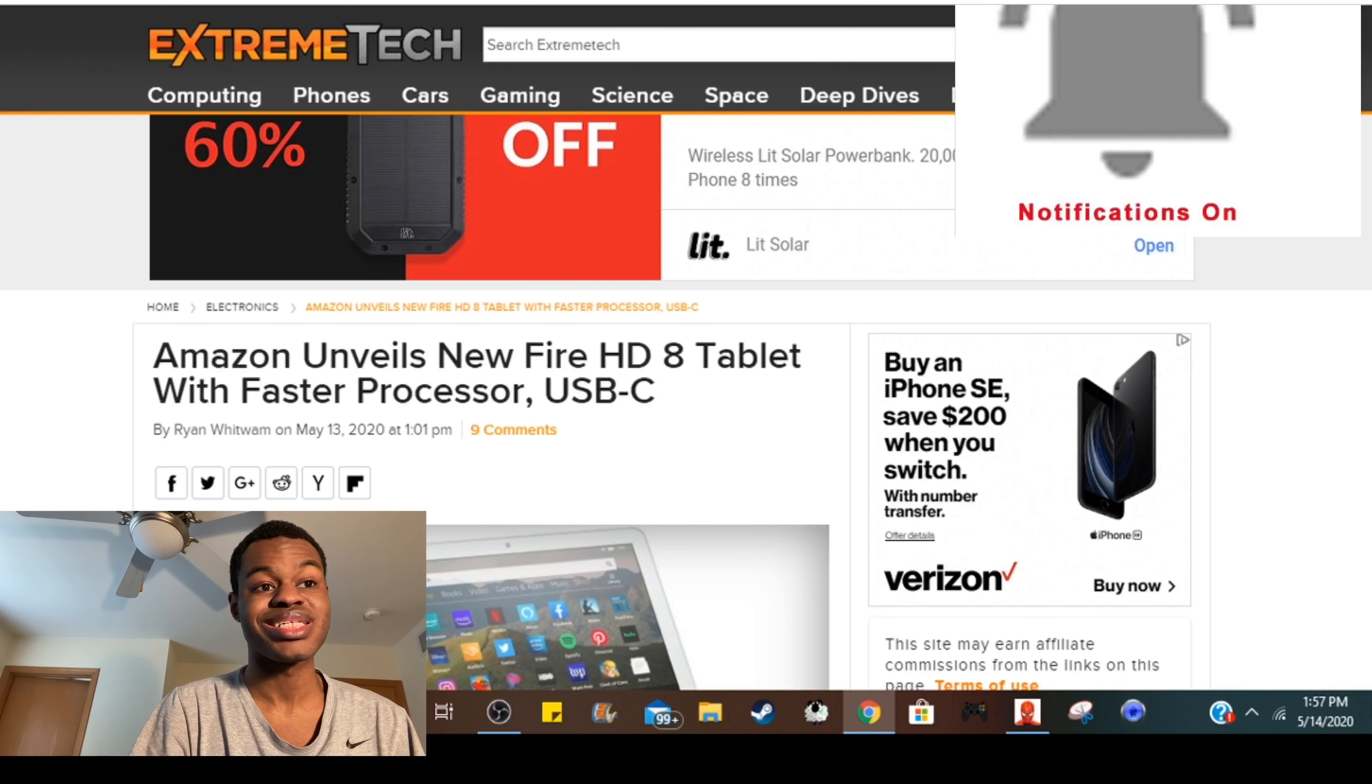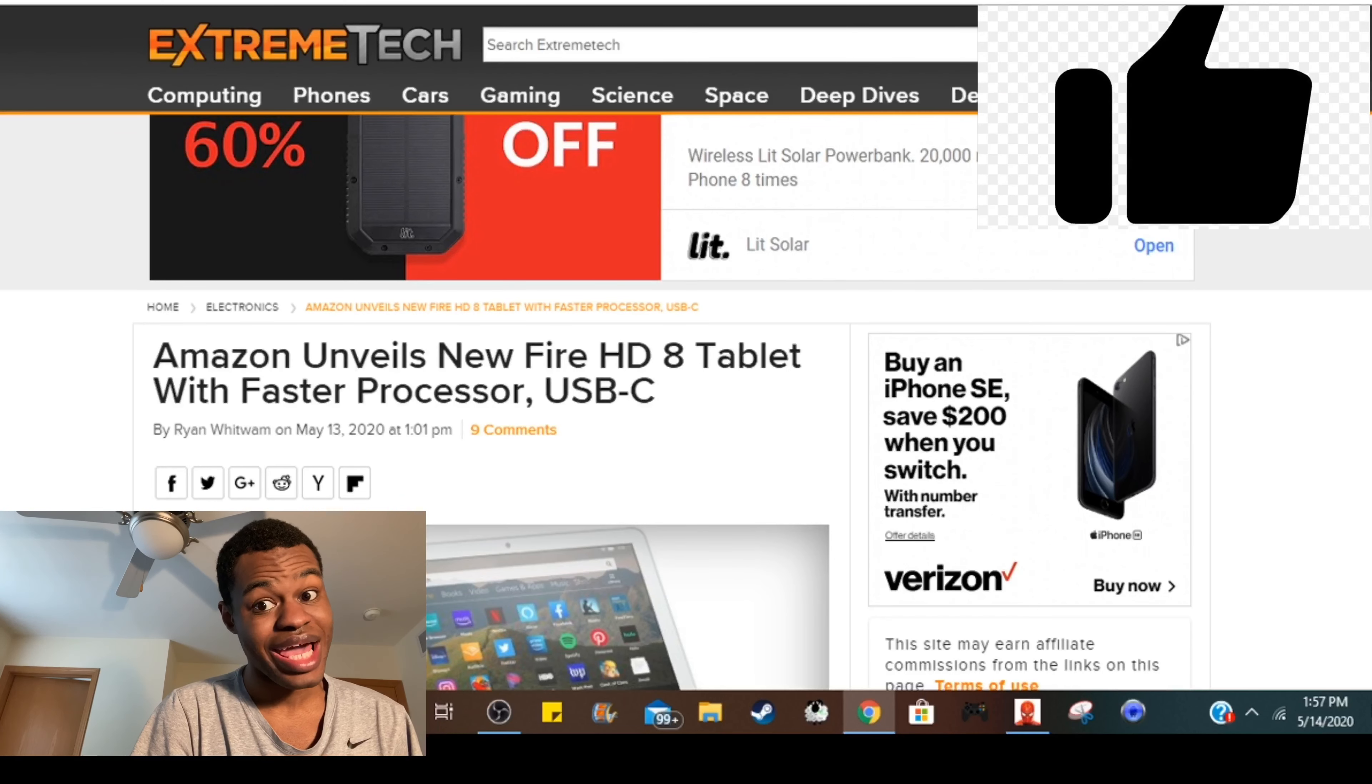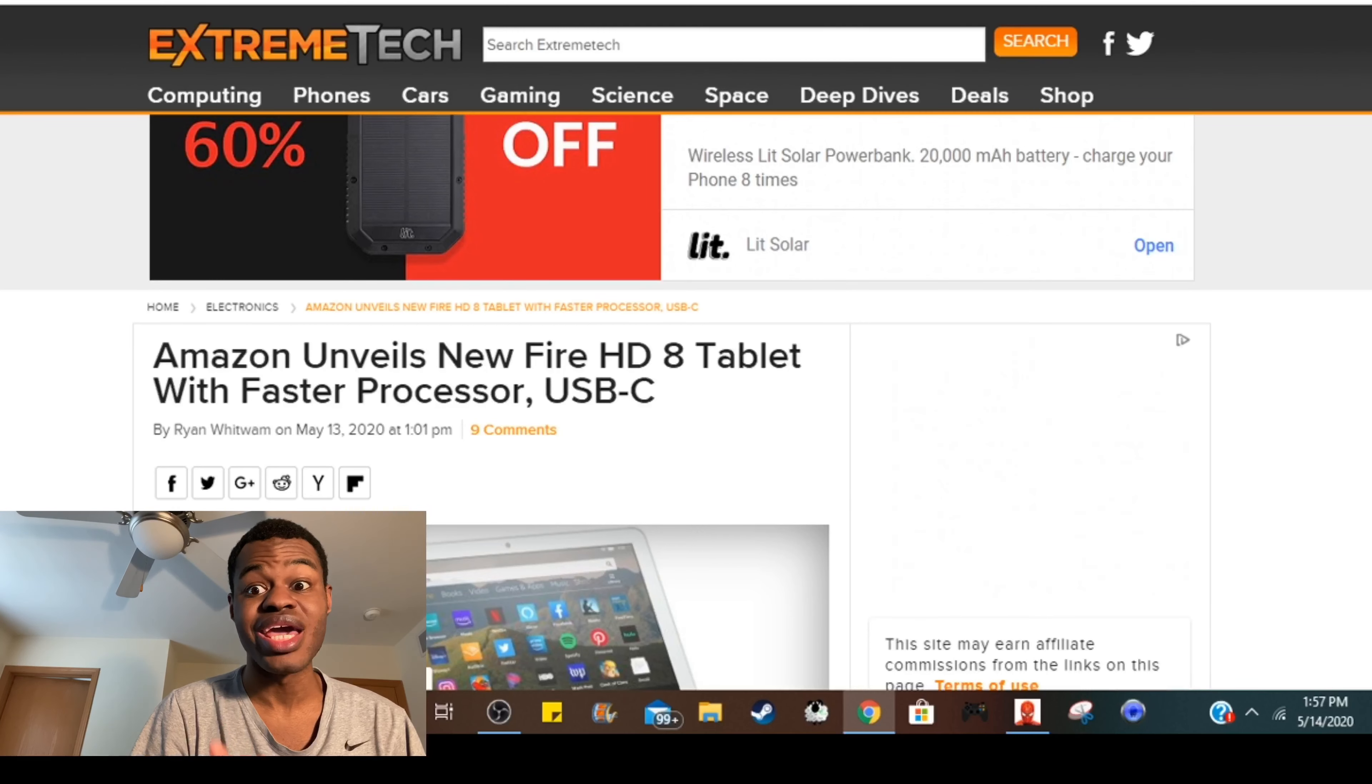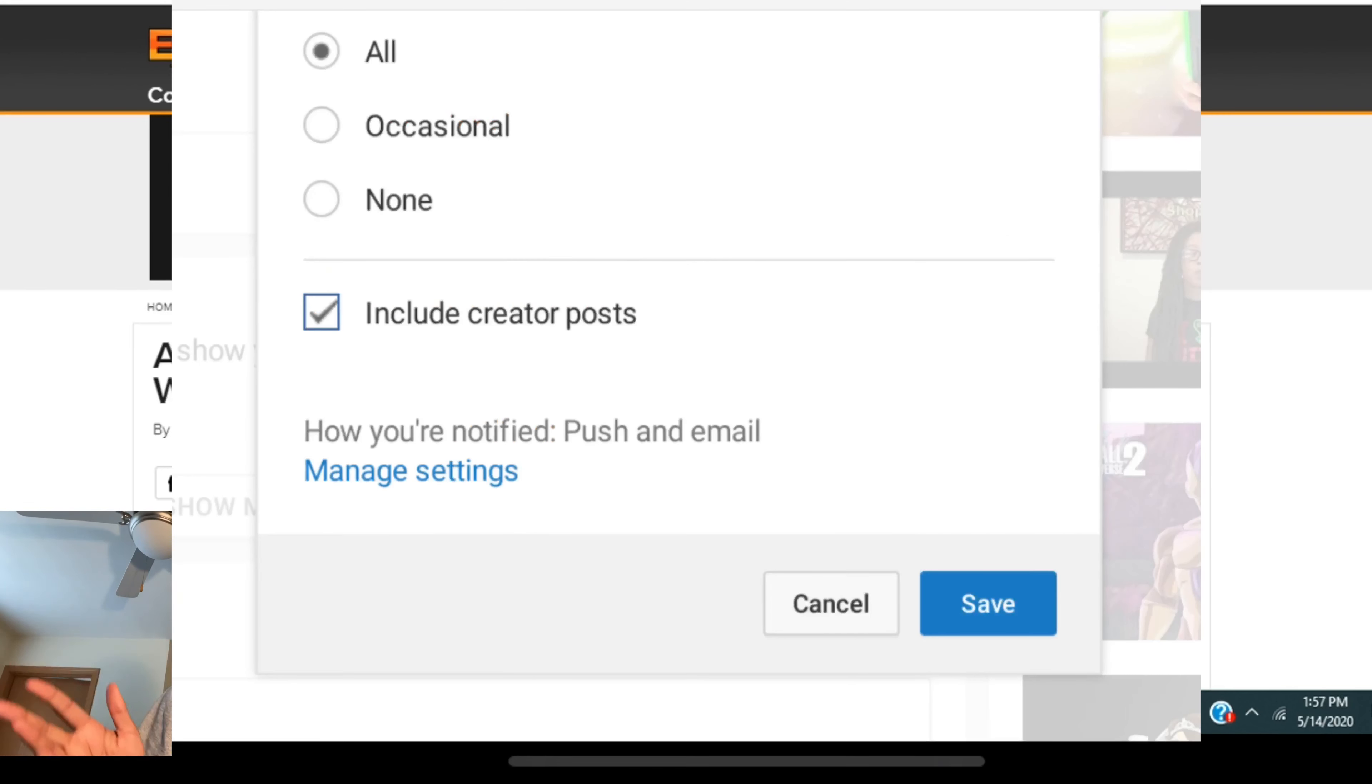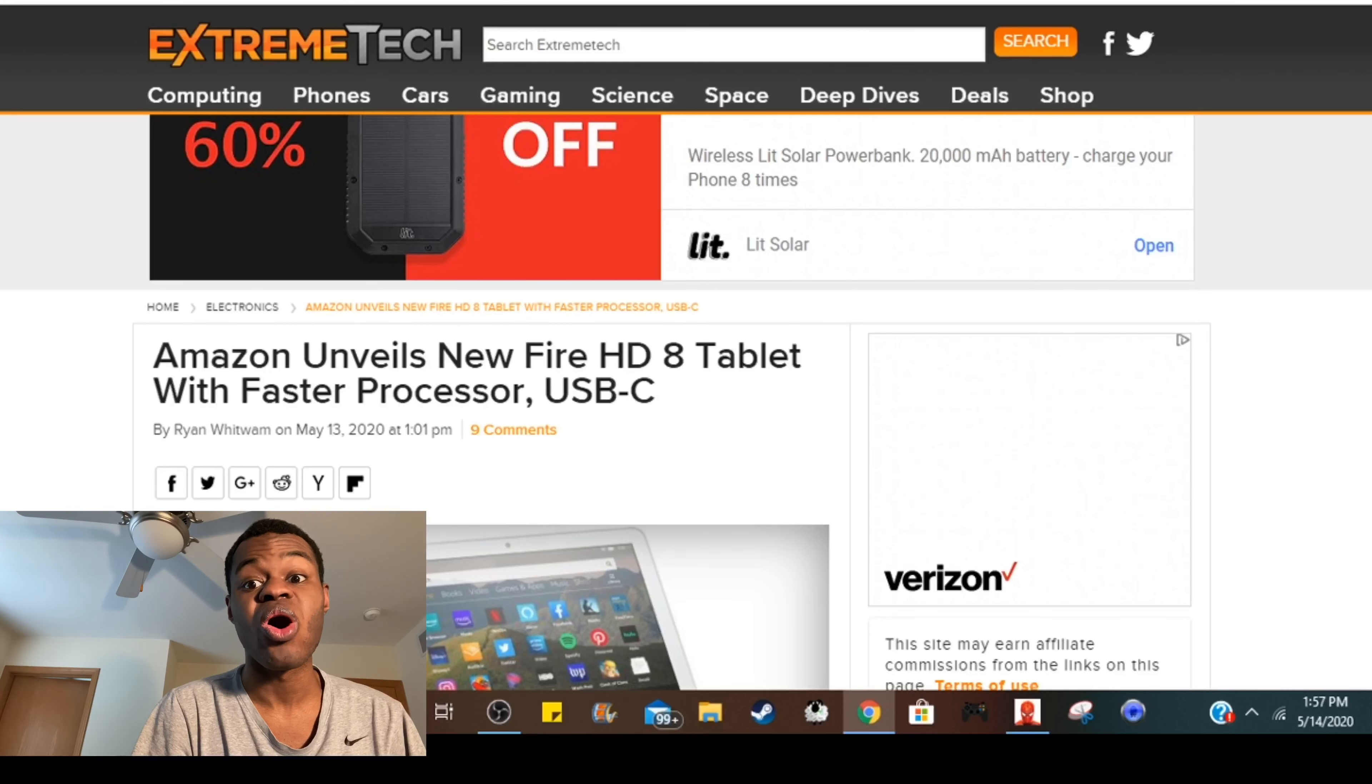First I want you guys to hit the notification bell, hit that like button, hit that subscribe button. When you hit that notification bell you gotta hit all notifications so that way you guys can be notified for all Lavon Case videos and live streams.